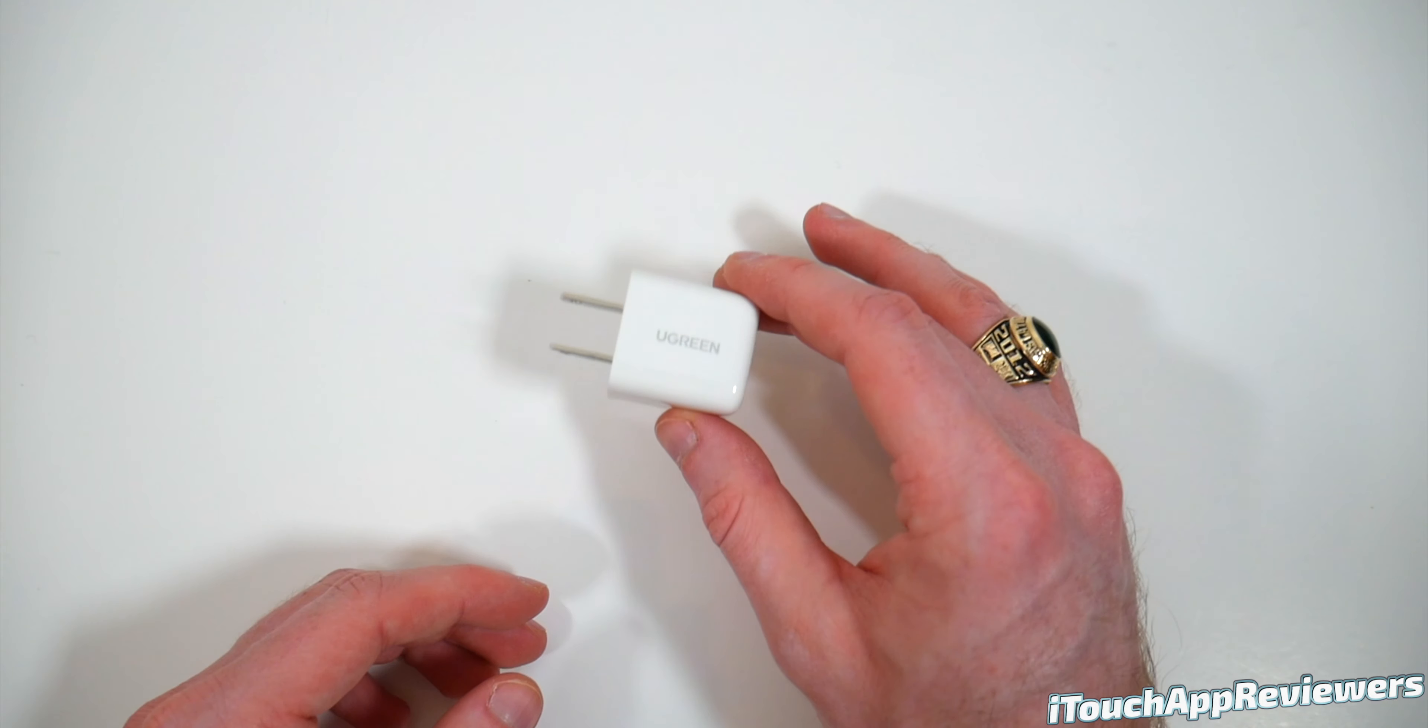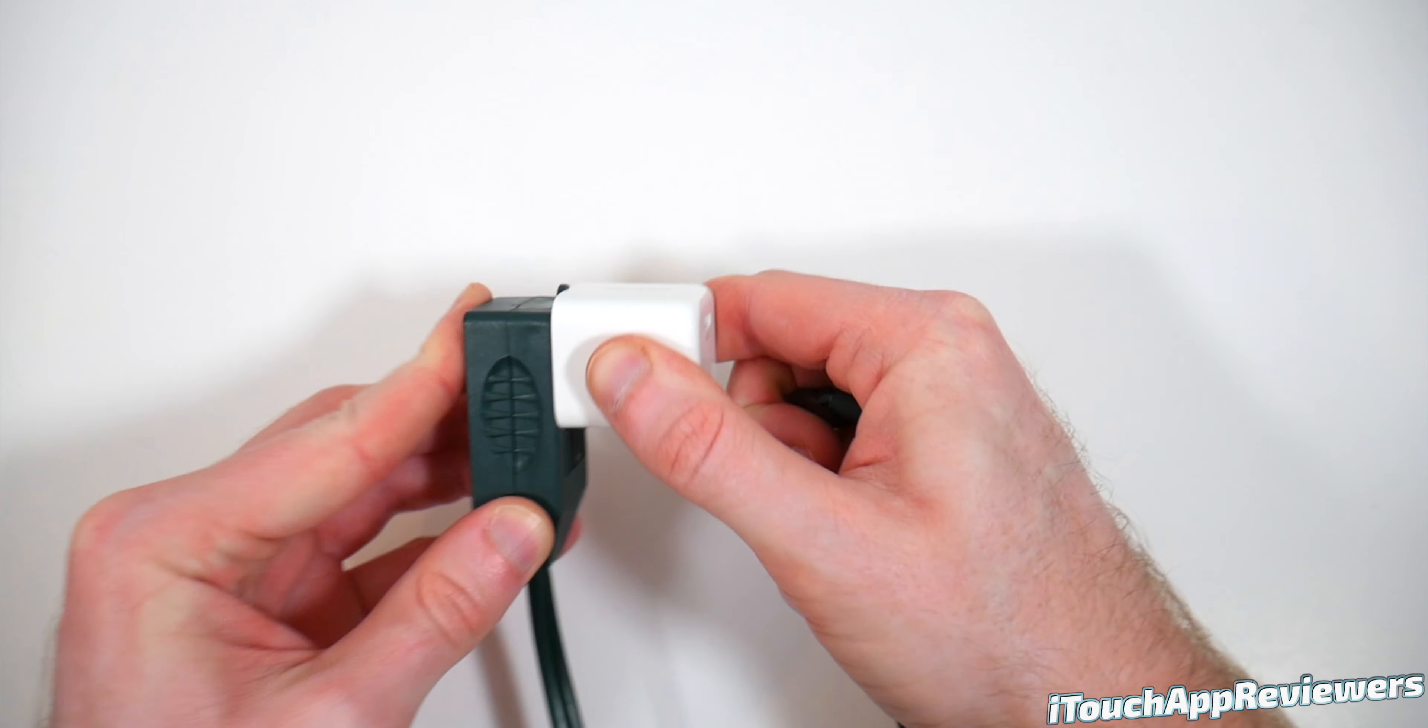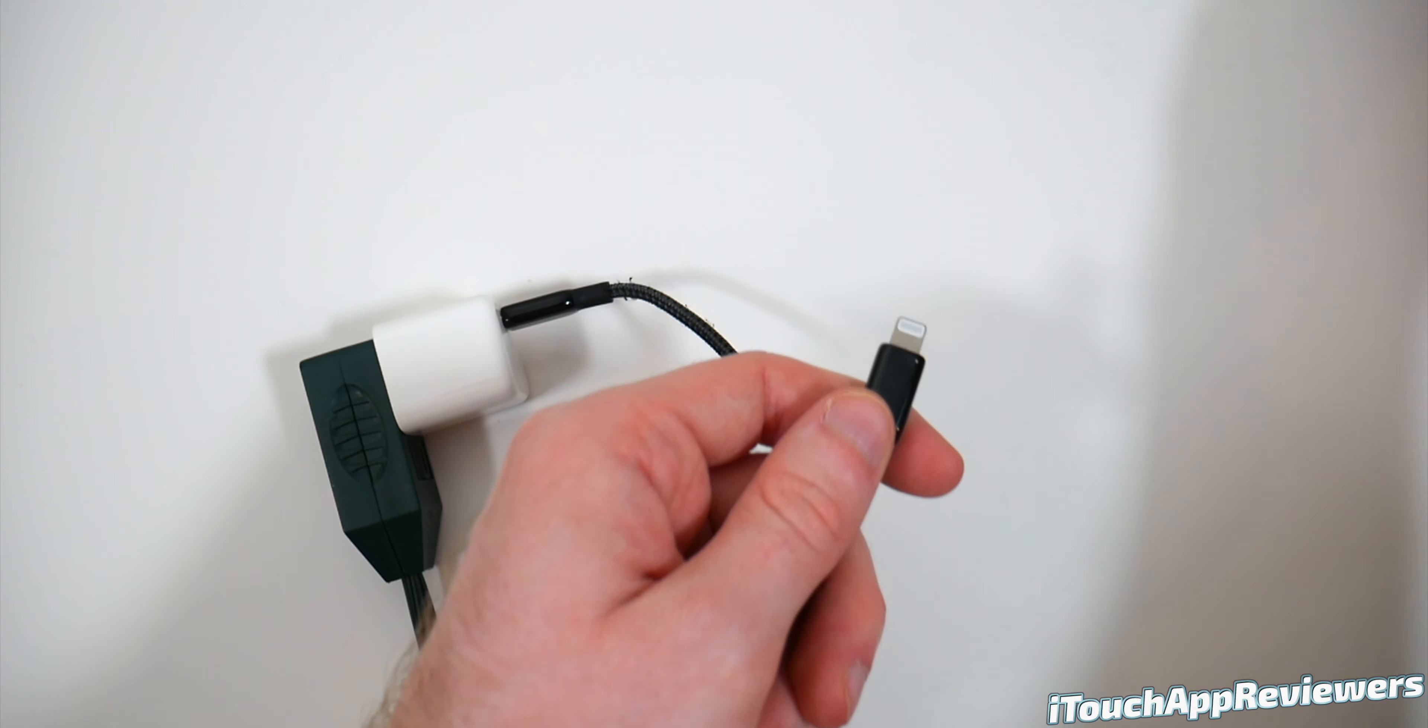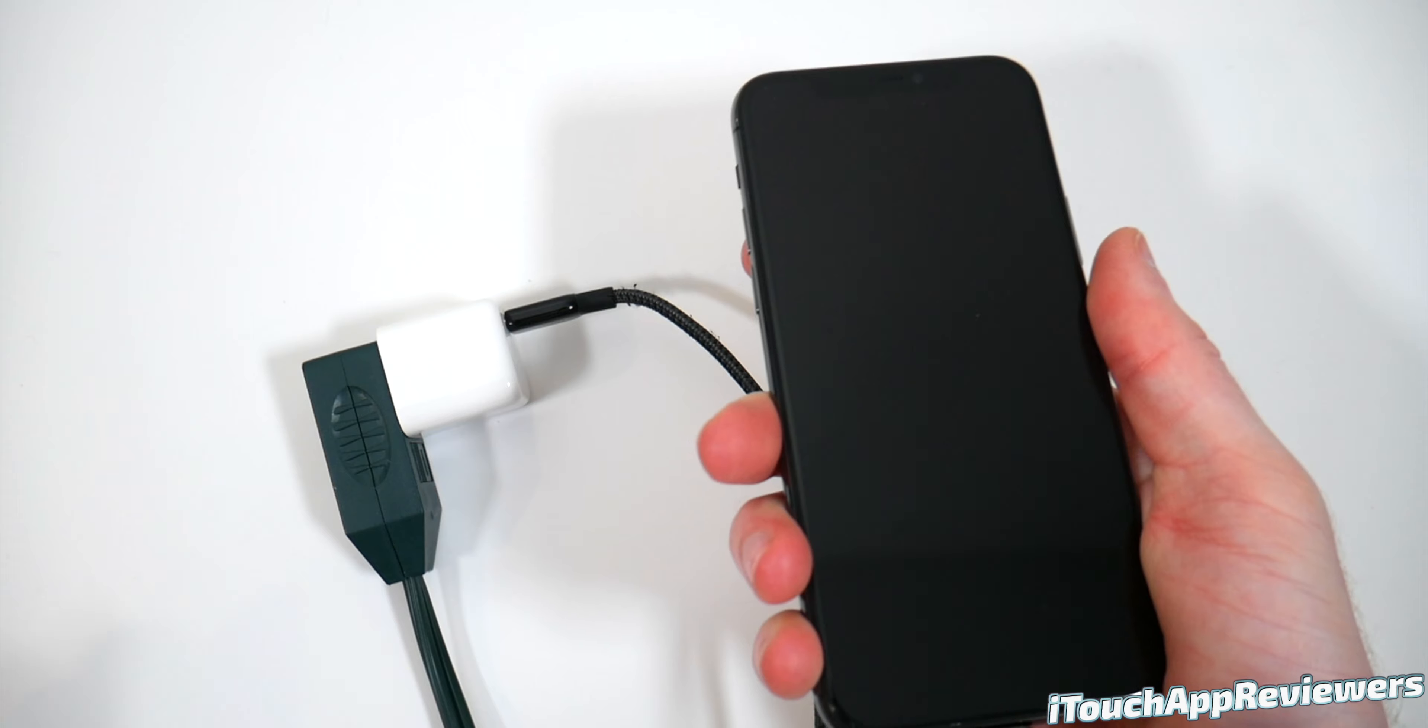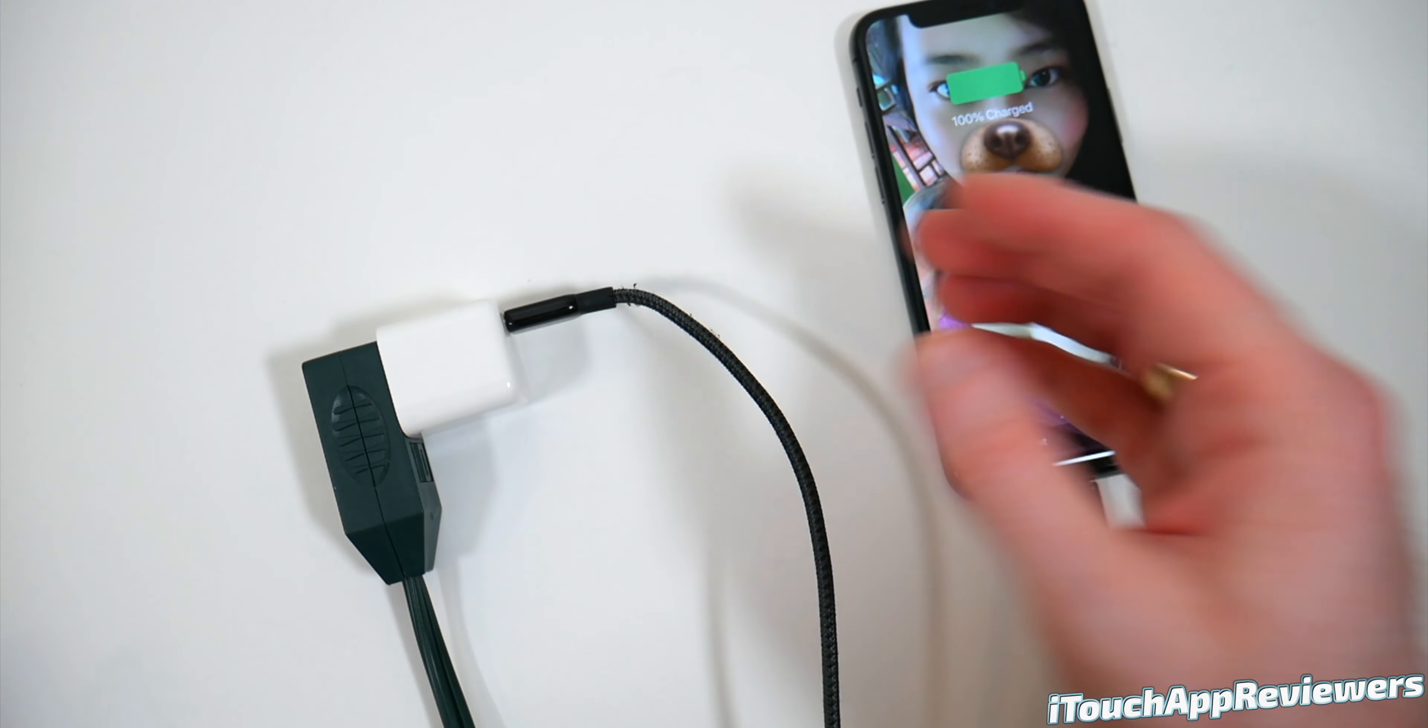So let's go ahead, plug and play, and see how it does. Let's take this, plug it into an outlet here, and let's plug in a lightning cable. So that's the USB-C end, and here is the lightning end. Let's see how it does. And of course, it charges the phone no problem.